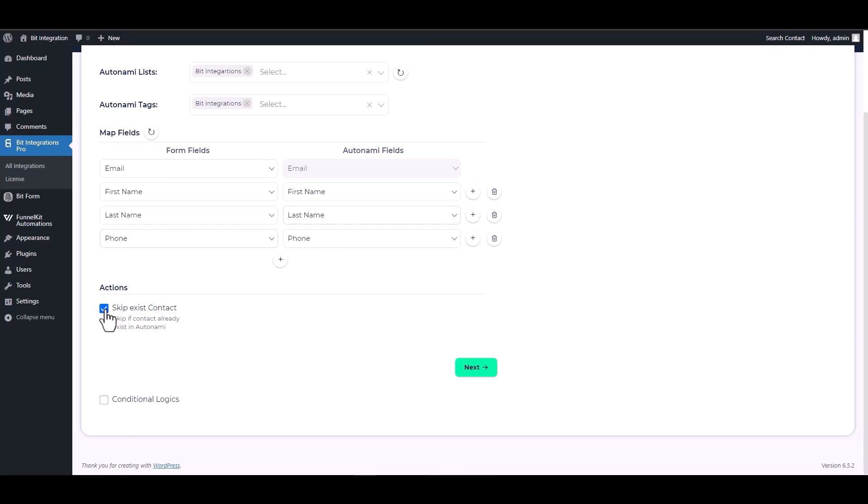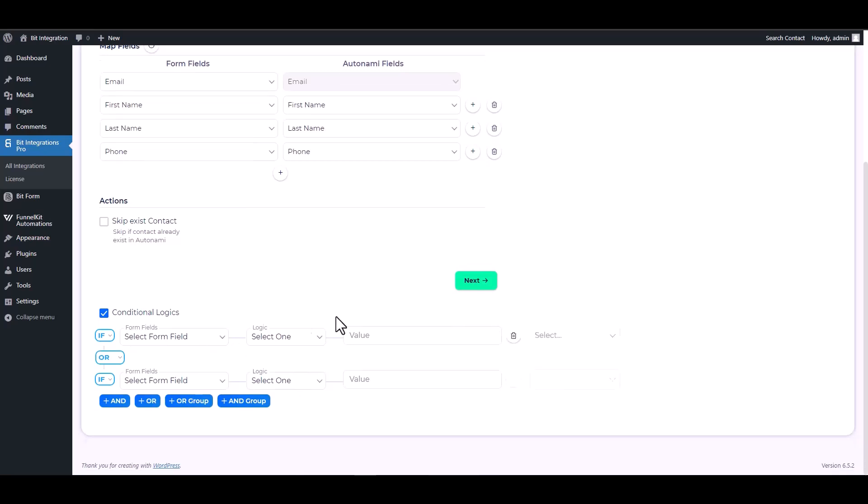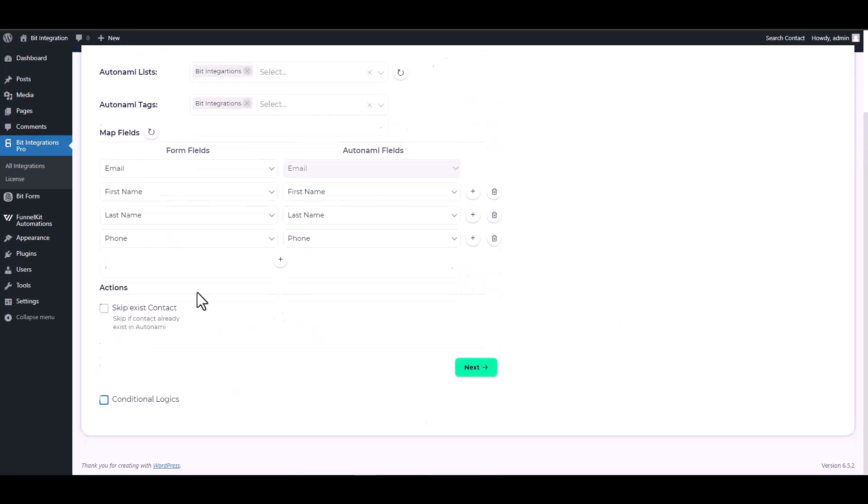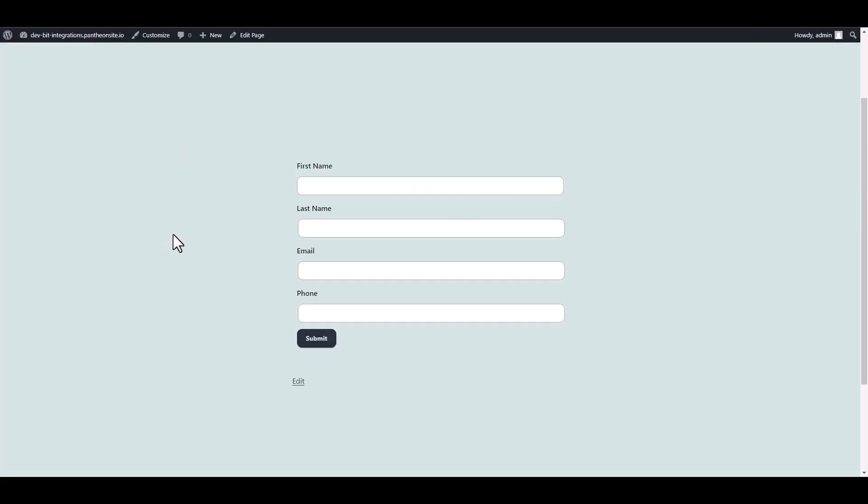Here are some advanced features in action and conditional logic. You can use it for your requirement. Next, finish and save it. Let's submit a form.